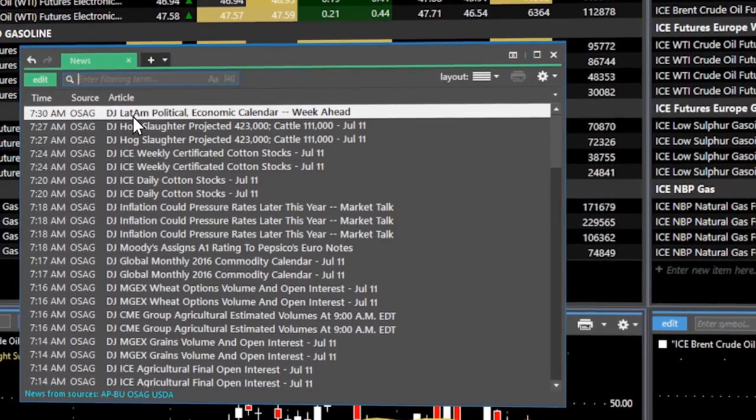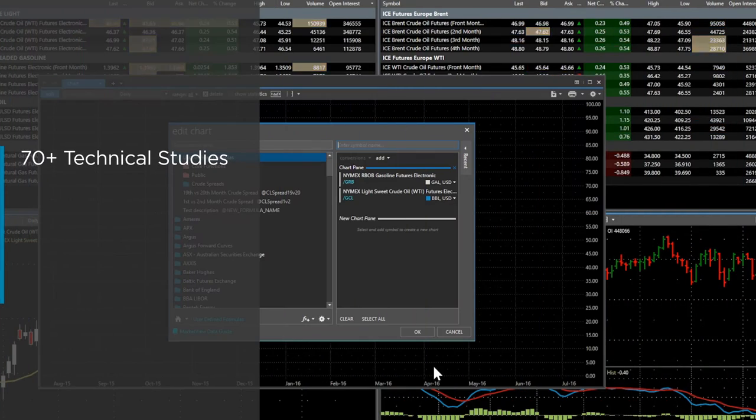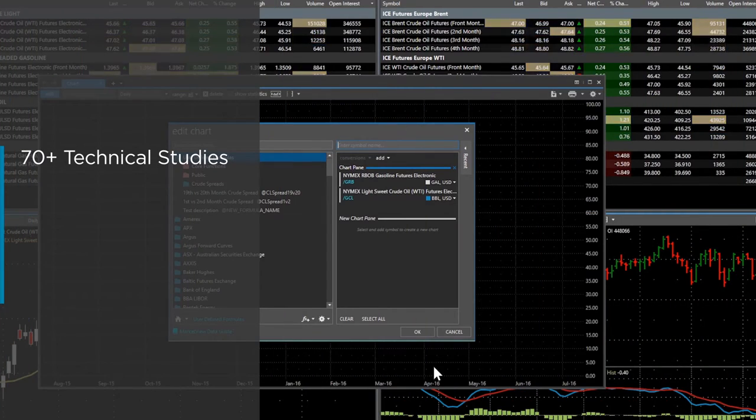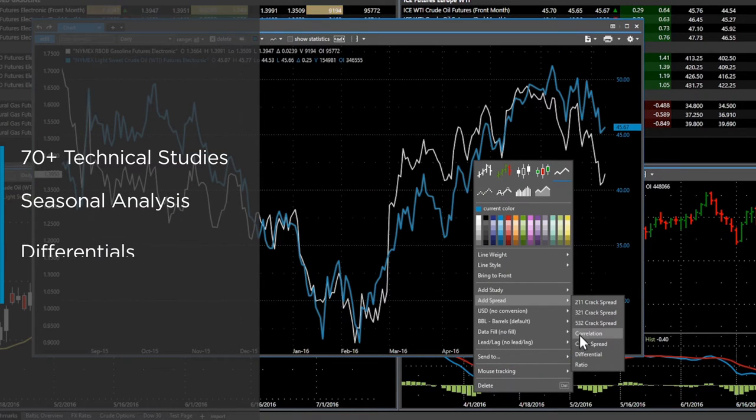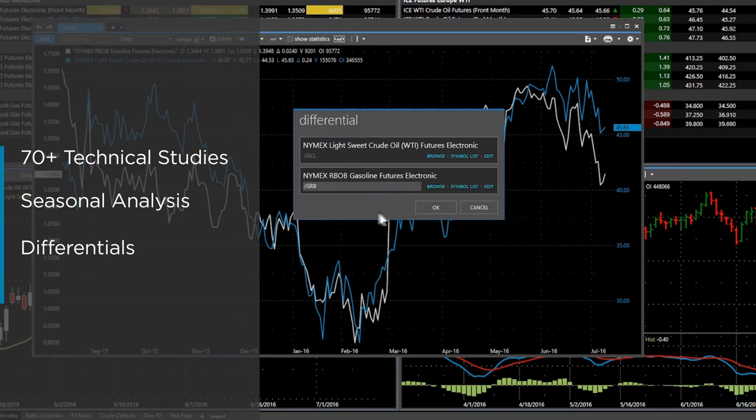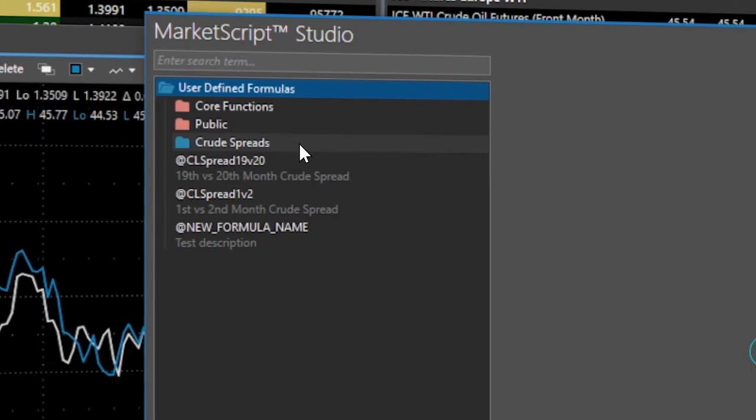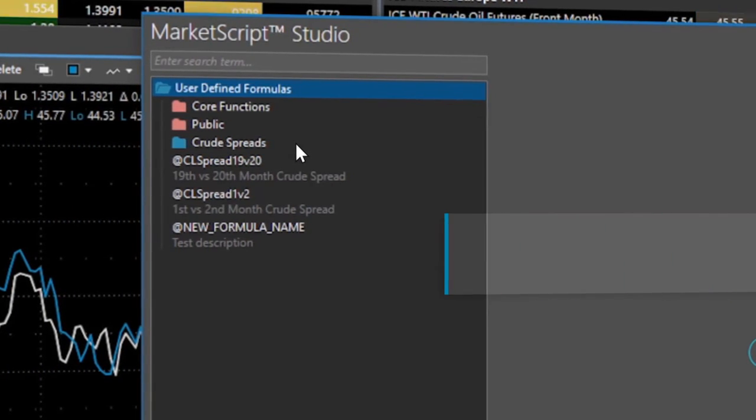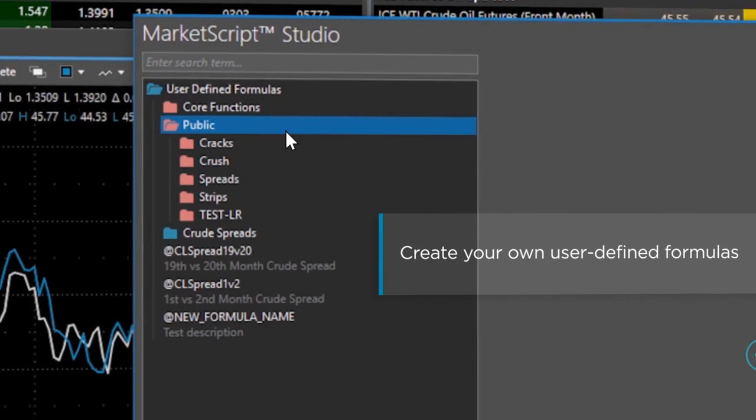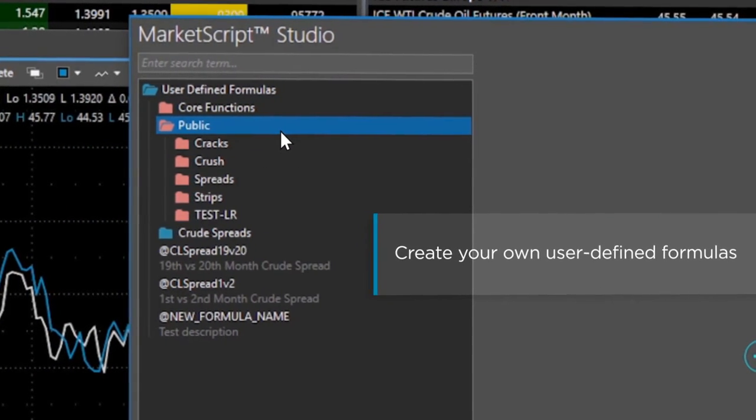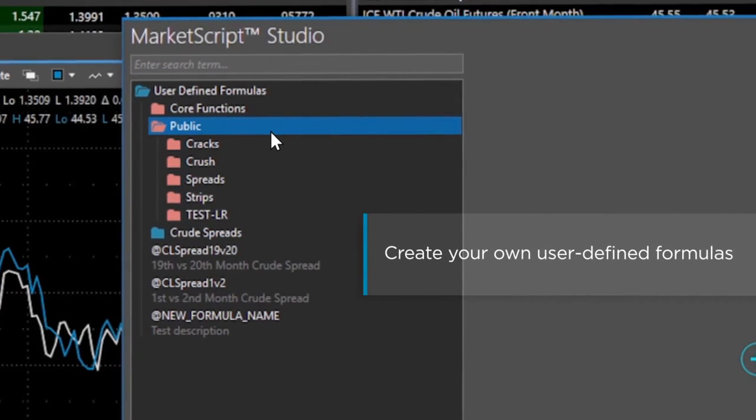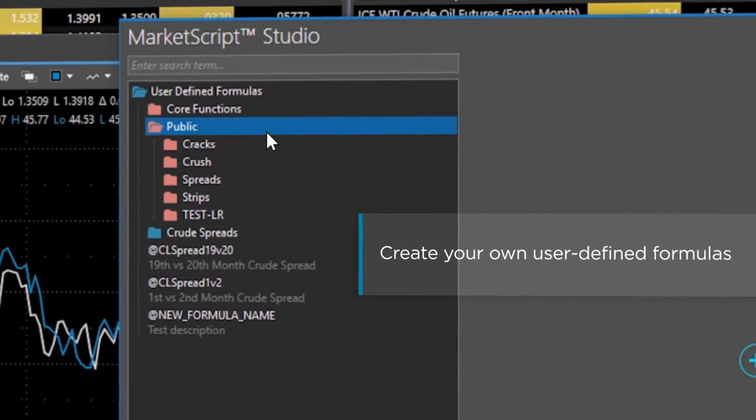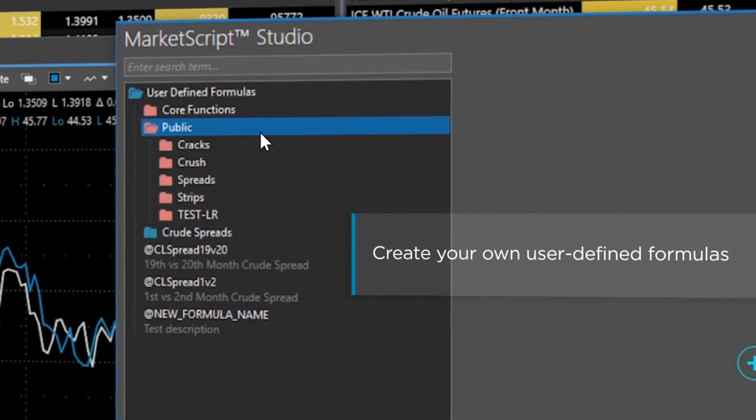With an extensive library of over 70 technical indicators, you can swiftly perform seasonal analysis, differentials, and ratios on the fly. Easily create your own sophisticated user-defined formulas, or utilize publicly accessible formulas for cracks, sparks, and crush spreads with MarketView's unique scripting language.